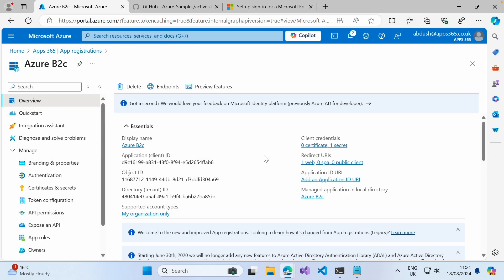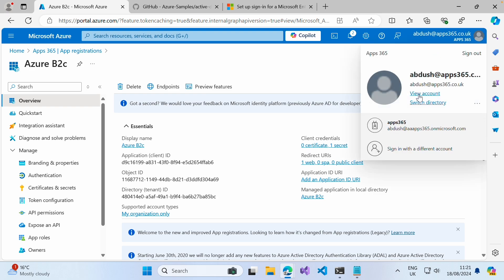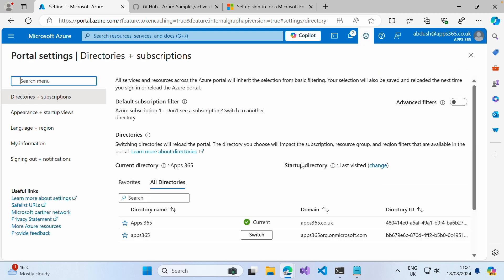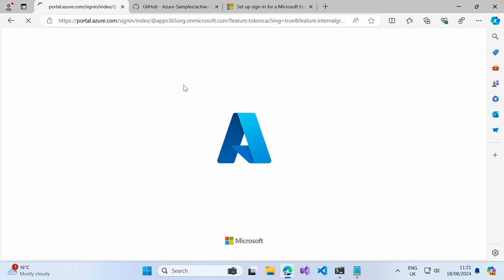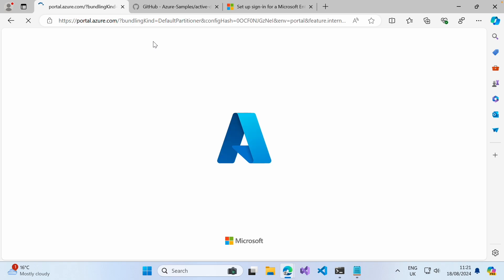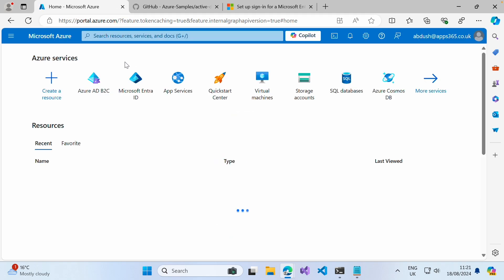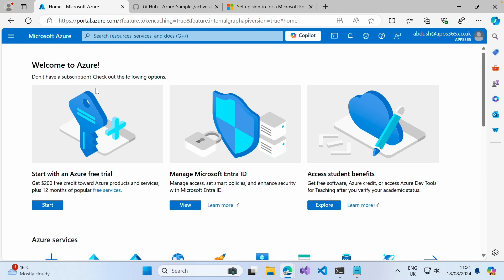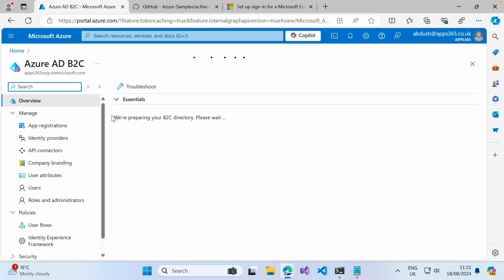The next thing we need to do is store that client secret somewhere. So we're going to go back into our directories list and switch back to our App365 B2C directory, then search for Azure B2C.